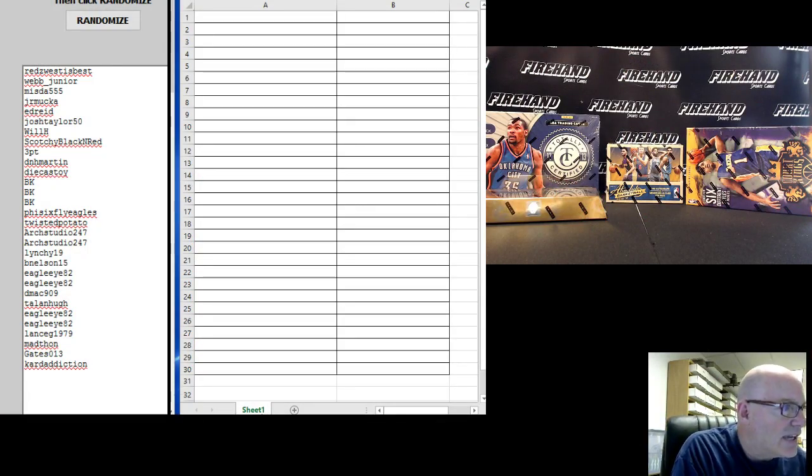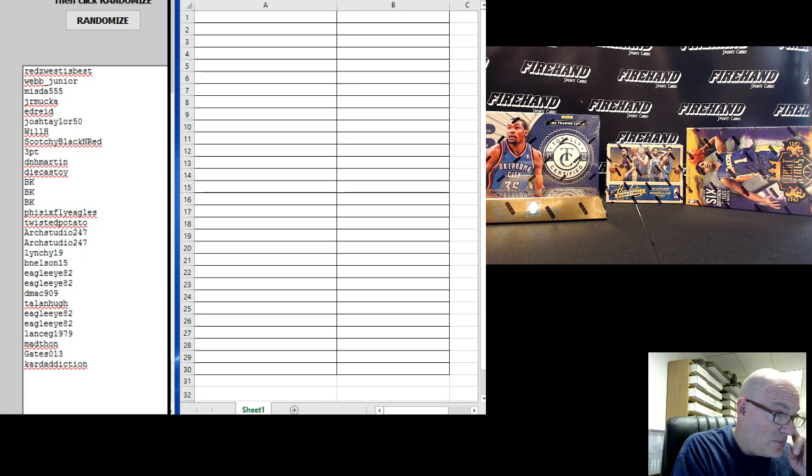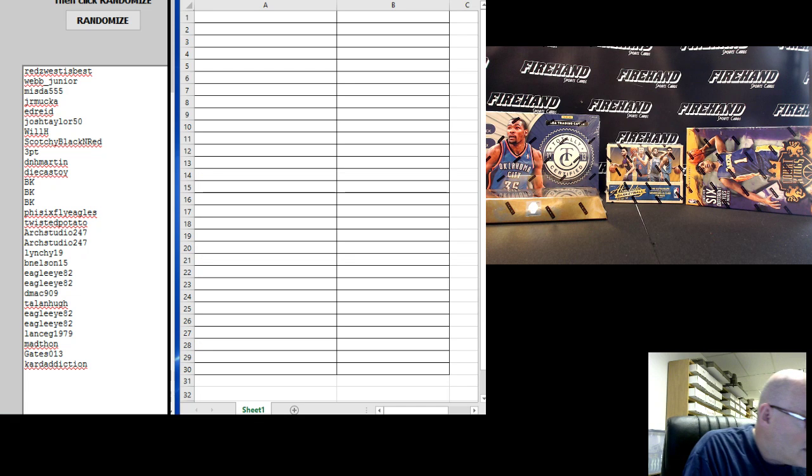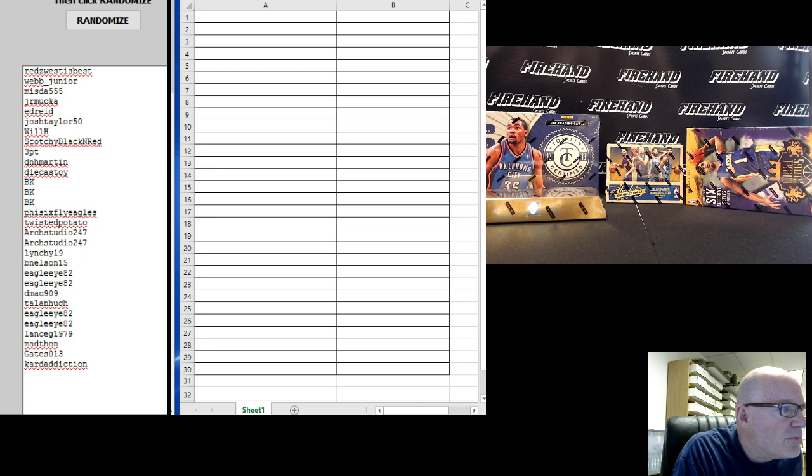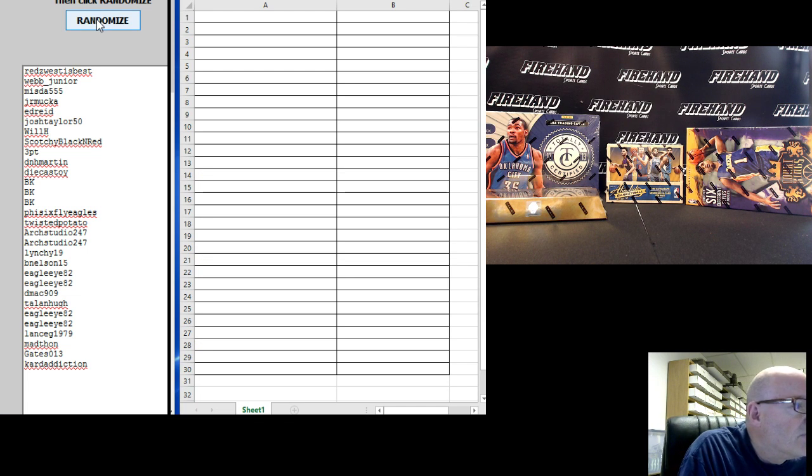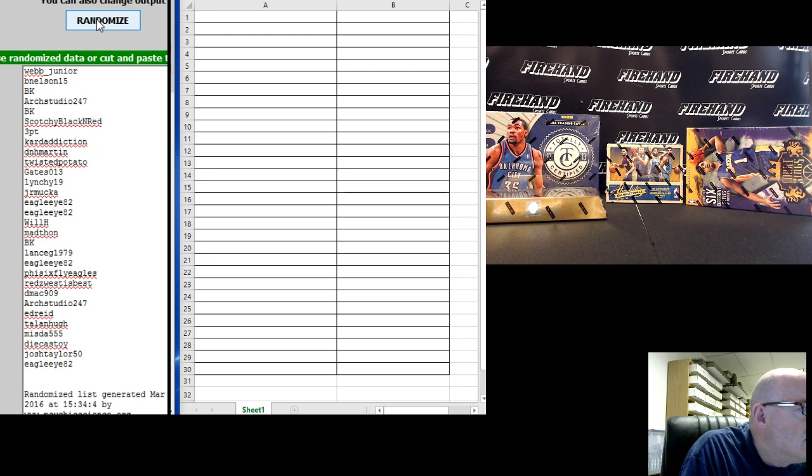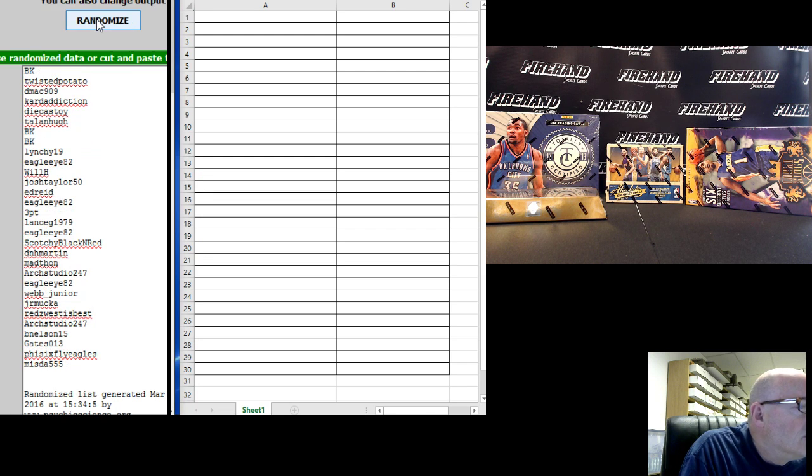Alright, again. Red's West on top, Card Addiction on the bottom. Three times on the randomizer. Good luck everybody. Here we go. 1, 2. Cross them and hold them.